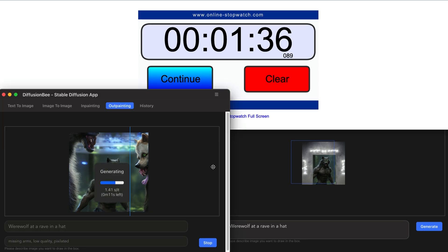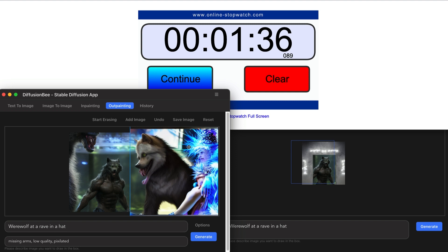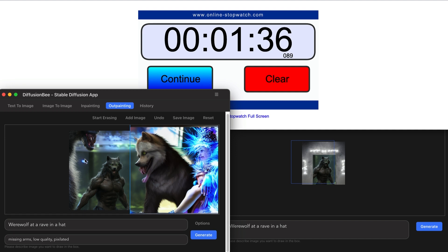It gave me a werewolf, used my image, kept the overall composition, and actually blended the background very well with the foreground — put other wolves in the foreground. It went from a werewolf to a weird dog-looking thing, but it did it in significantly less time — almost two minutes and 18 seconds faster. So the speed has definitely improved.